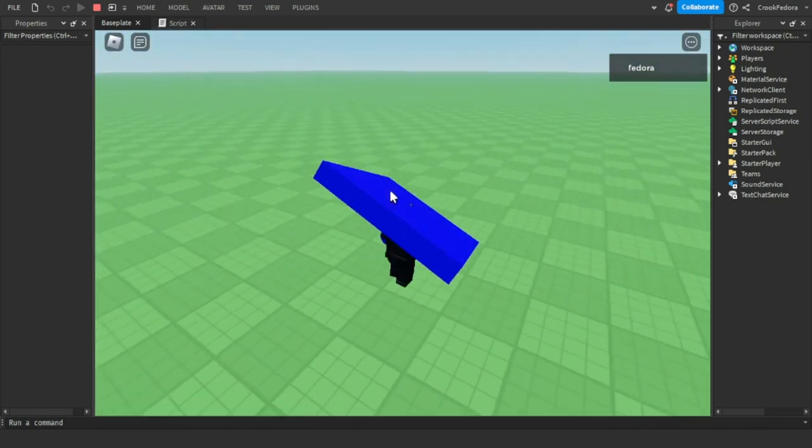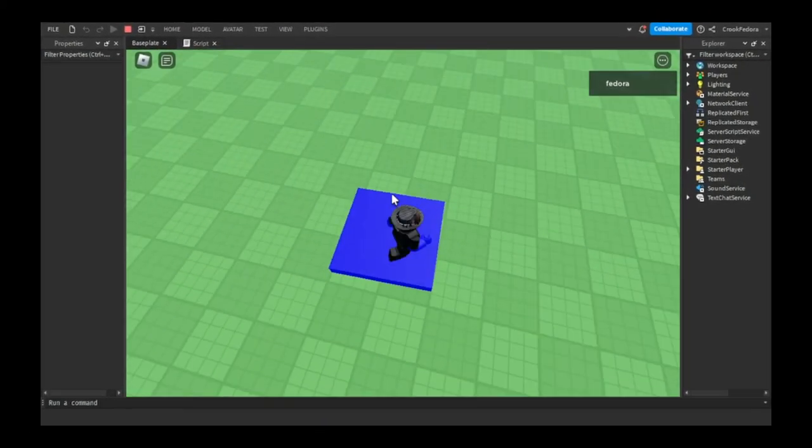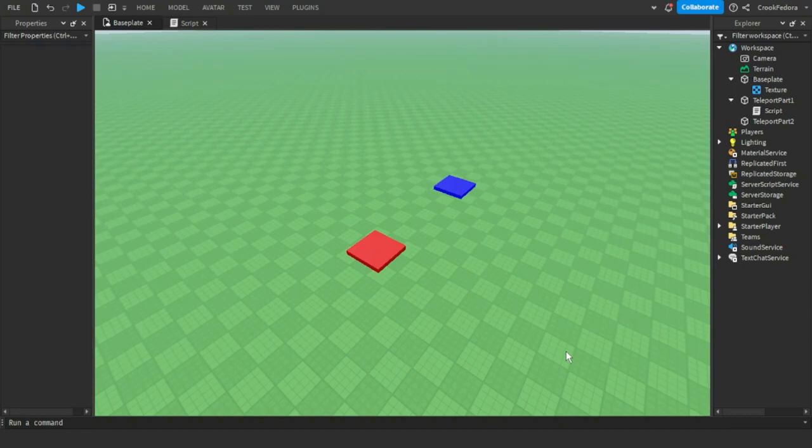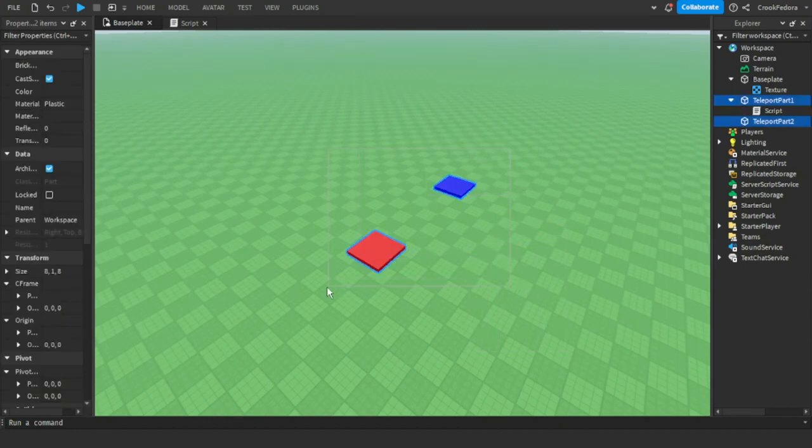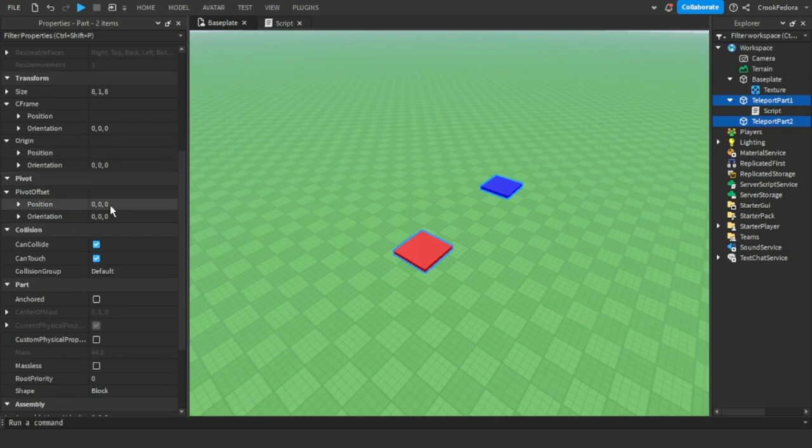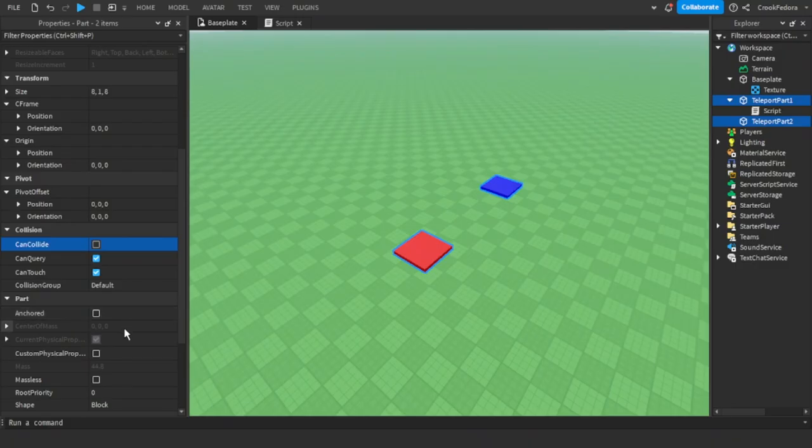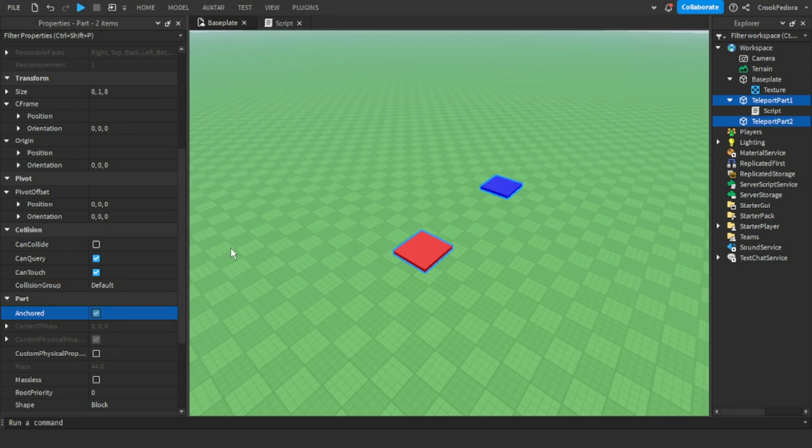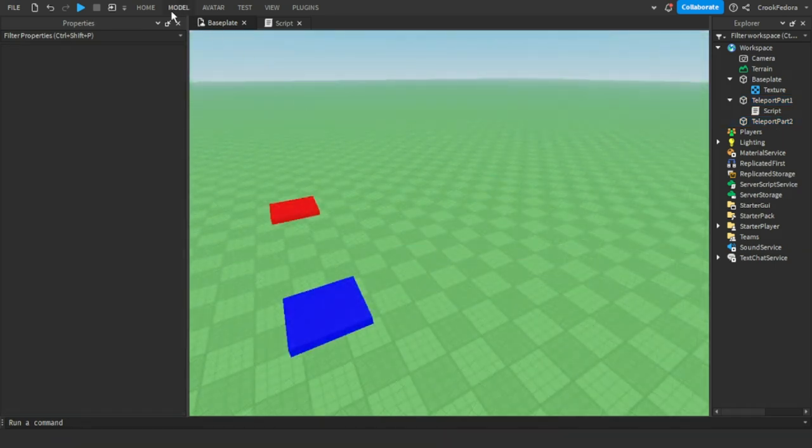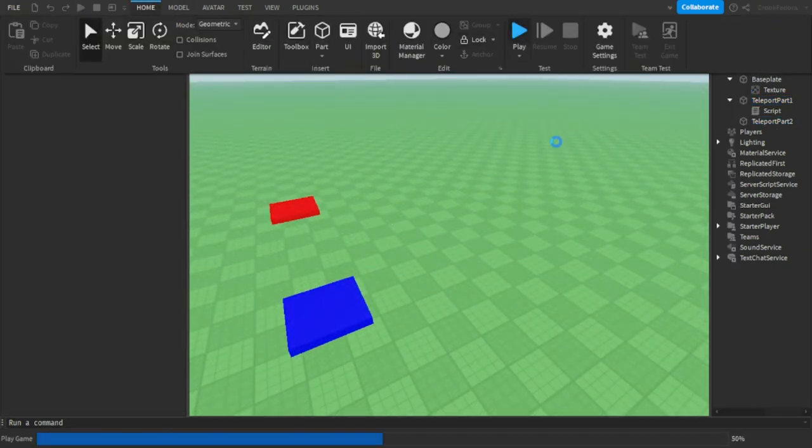...and as you can see it works. We can easily fix this glitch by using two steps. First off, select all the pads, then go to the properties and make sure CanCollide is off. Also be sure that the parts are anchored. Once you've done all those steps, let's go ahead and test to see if this works now.